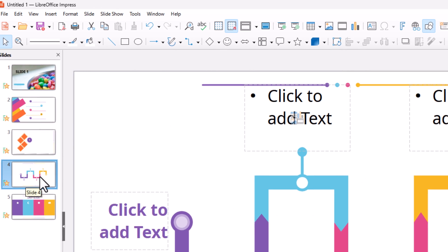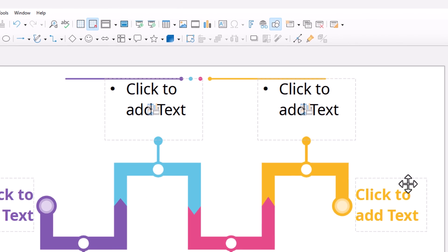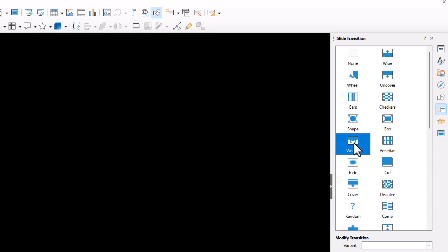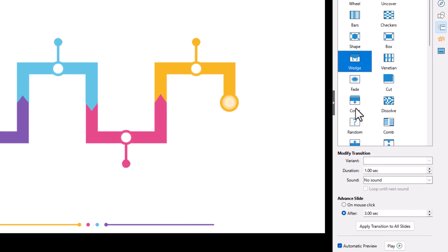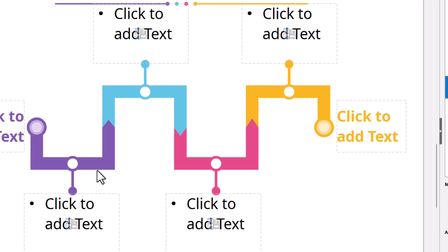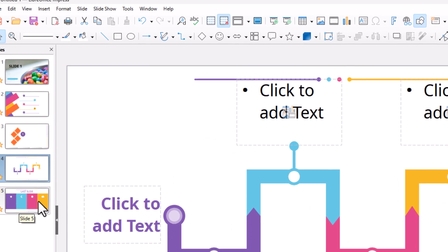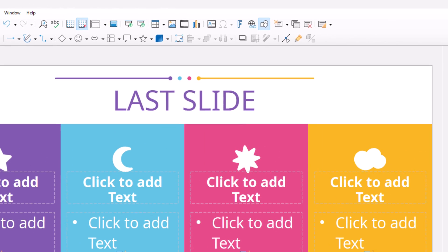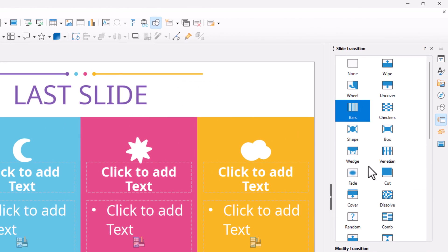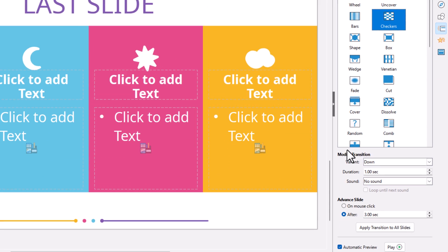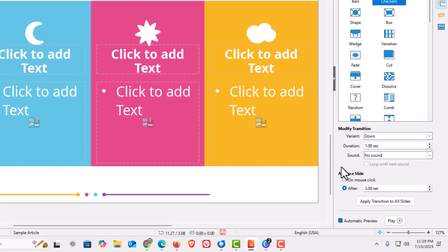I'll click on slide four, go back to the Slide Transition pane, and choose a transition — transitions are optional. I'll leave everything else as-is. Then I'll select slide five, go back to the transition pane, choose Checkers, and again leave everything as-is.